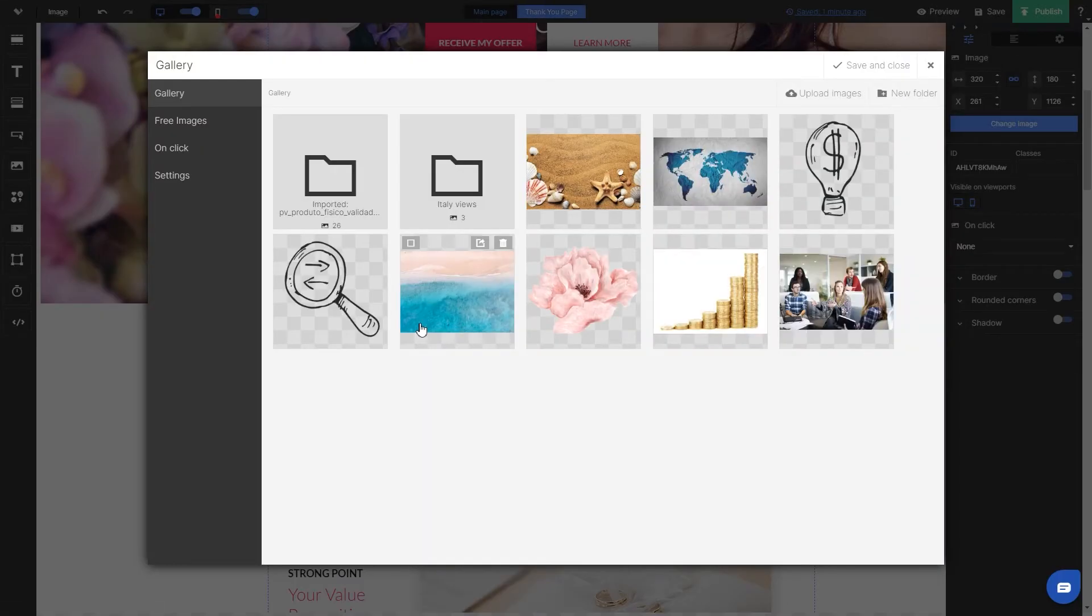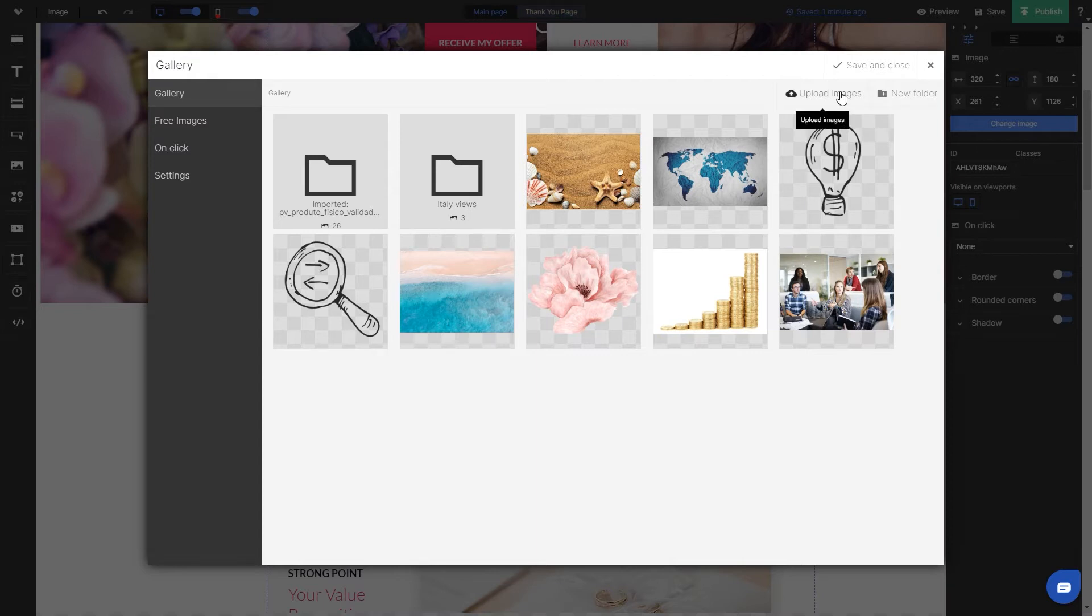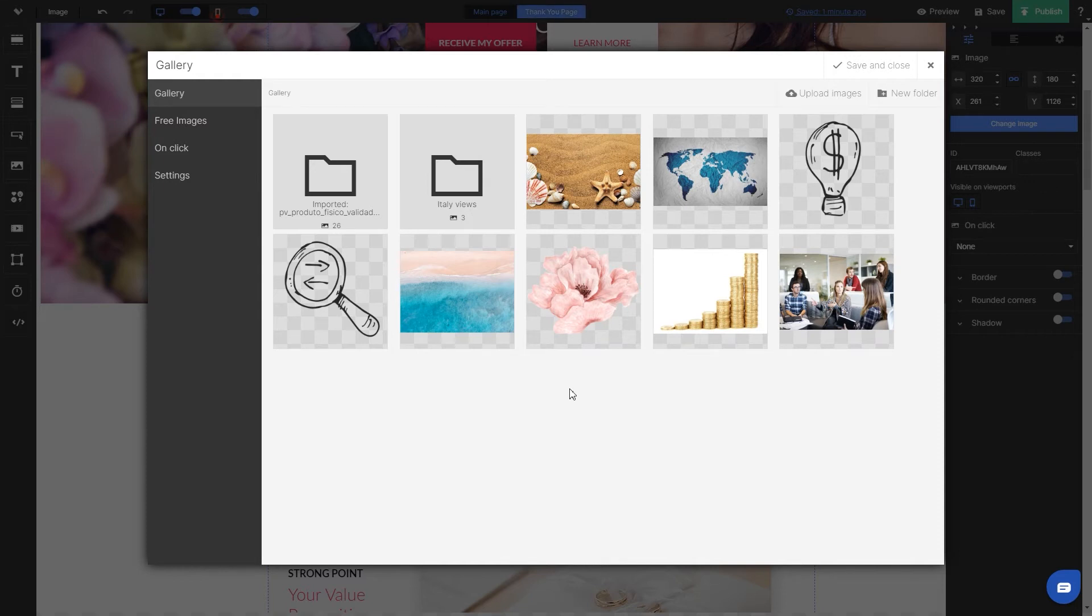In the gallery tab you can upload a single image from a file or a group of uploaded images into folders. Every time you upload an image to LendingE it is saved and can be used anytime on different landing pages.